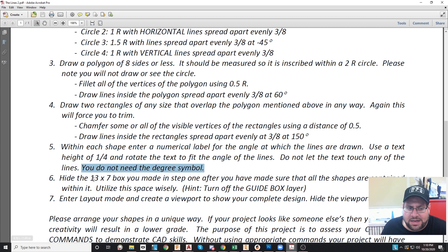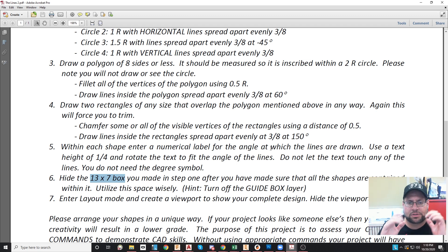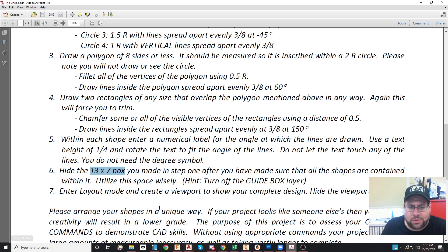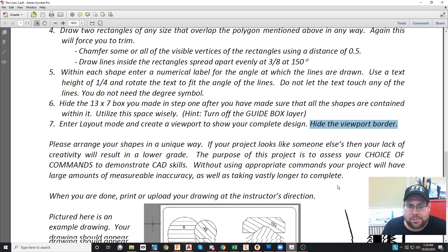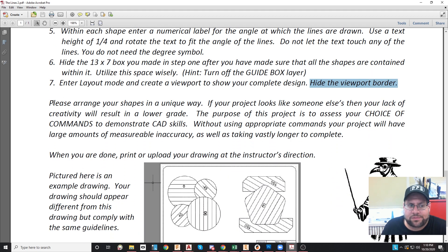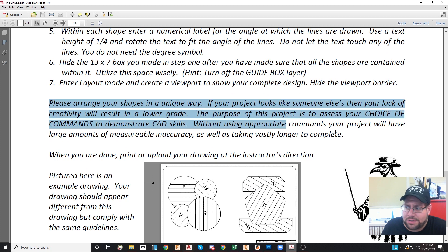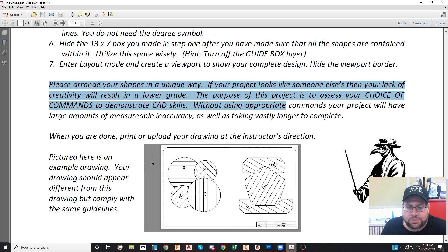Lastly, hide the guide box layer that you created in the beginning — it's just to make sure all your stuff is contained within a certain area. In layout mode, create a viewport to show the design and hide the viewport border — that's extremely important, the viewport border should never be visible. The paragraph here talks about arranging the shapes in a unique way. This is a project where everybody can have a different result, and you should not have anything that appears like another project you have seen.